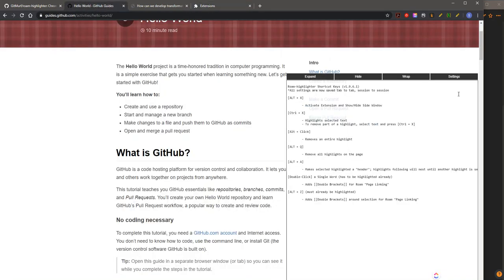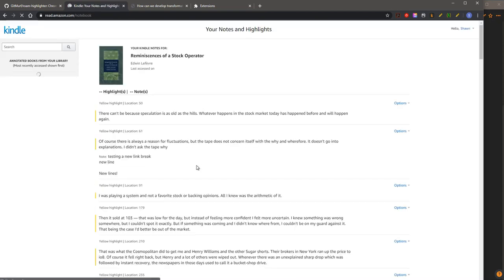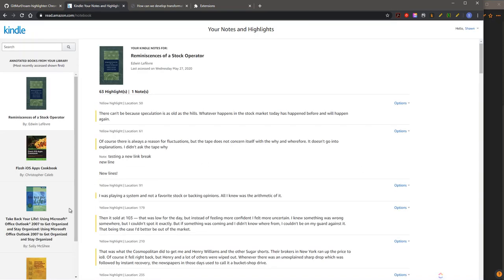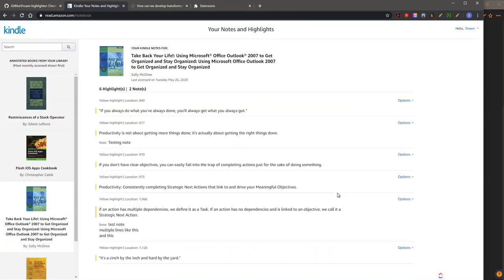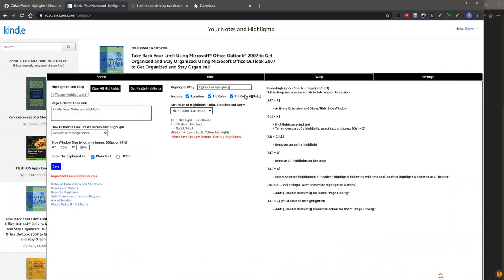Lastly, I added a Kindle highlighter and notes extraction. You just go to settings and click Kindle notes and highlights. As you'll notice, when you open up the settings, there are now new settings here.